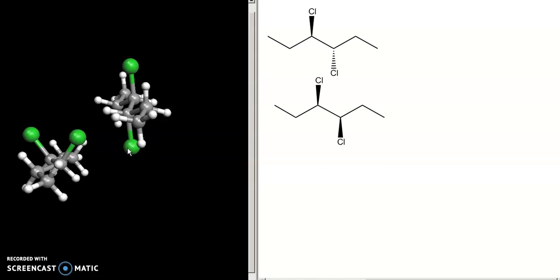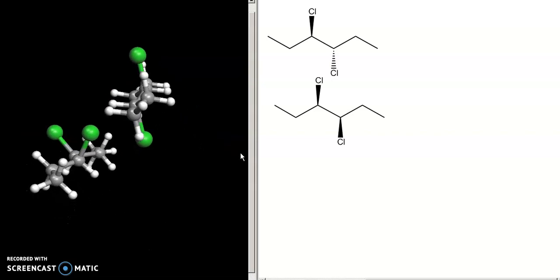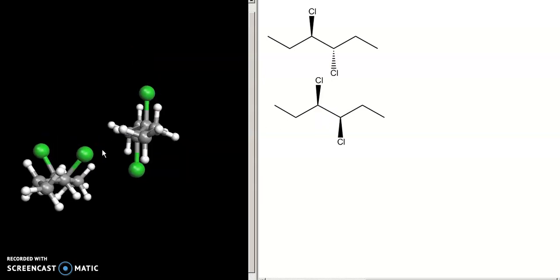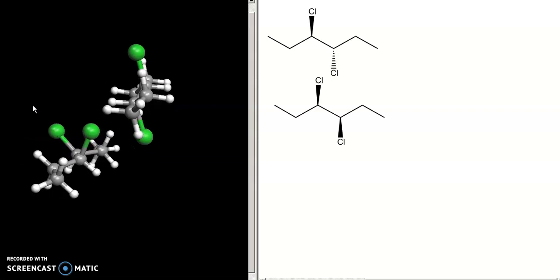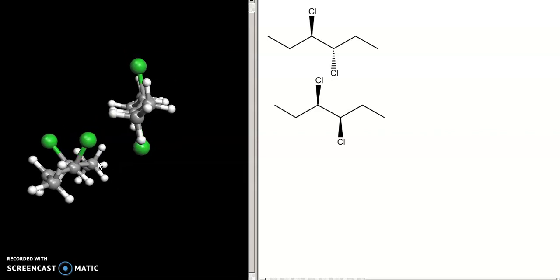When I rotate the top molecule, you can see that in the current orientation there is definitely no plane of symmetry — this group is pointed up and this one is pointed down. Looking at the bottom one — the one we might think is the meso compound — you can see that in this orientation it's also not a mirror plane: one chlorine is pointed off to the left, the other off to the right, and the CH₂ groups differ in orientation as well.